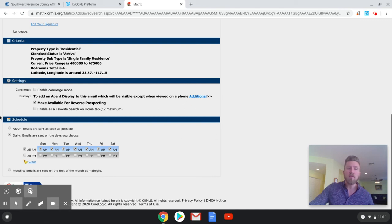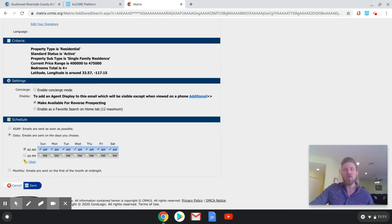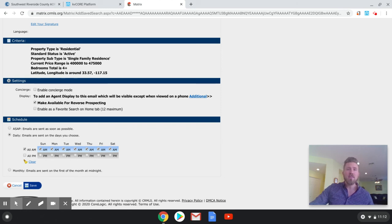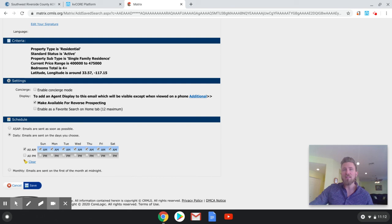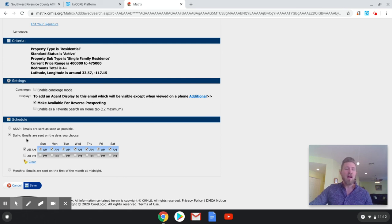Now, there's a couple of options on schedule down here. ASAP, don't ever check that unless it's a super unique property where there's maybe one or two listings every couple months that fit the search criteria. If you hit ASAP, every time there's a price reduction or a house comes on the market that fits the criteria, they're getting an email. So this search that I just set up, somebody would get hundreds of emails a week. So don't do that unless it's a really unique property.